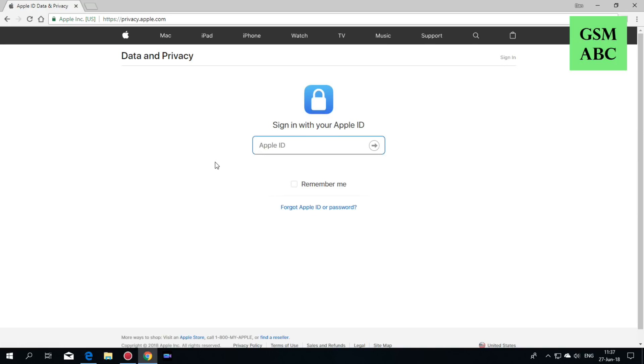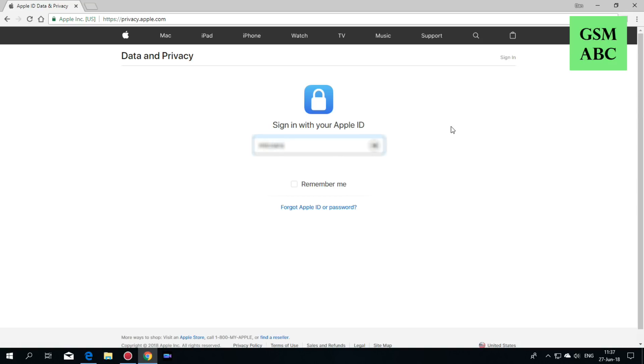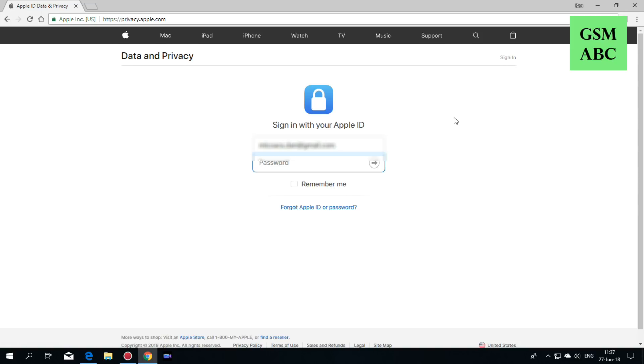Here you must type your Apple ID that you want to delete. Now enter your password and hit enter.